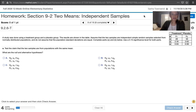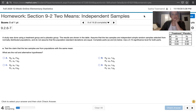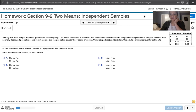In this video, we solve problem 9.2.6-T from Essentials of Statistics, 6th edition by Mario Triola. The problem statement says a study was done using a treatment group and a placebo group. The results are shown in the table. Assume that the two samples are independent simple random samples selected from normally distributed populations, and do not assume that the population standard deviations are equal. Complete parts A and B below, use a 0.10 significance level for both parts.